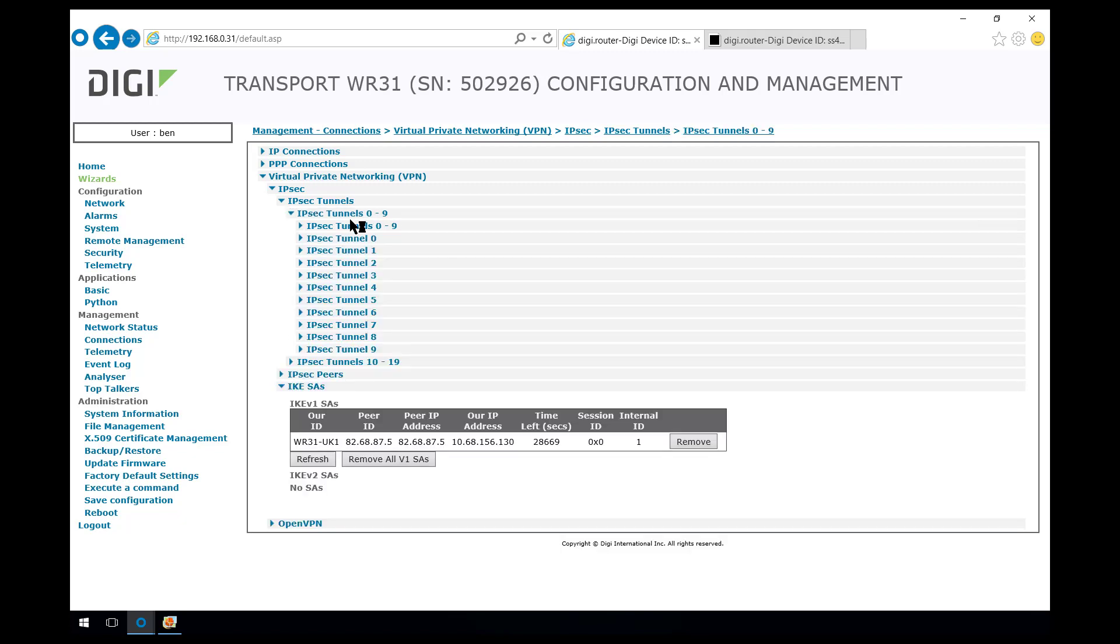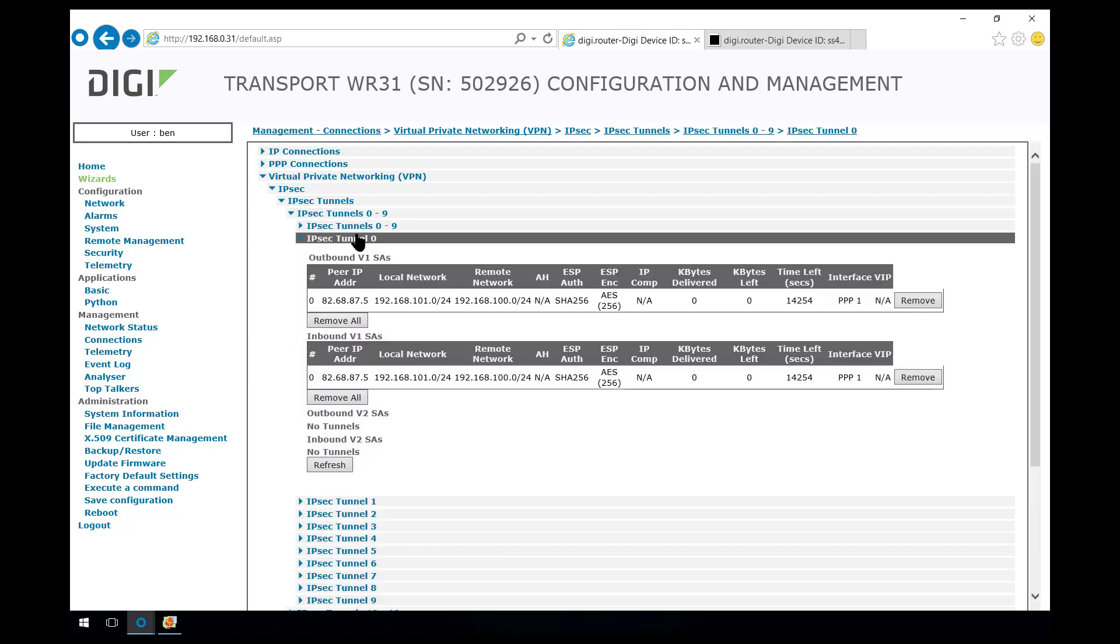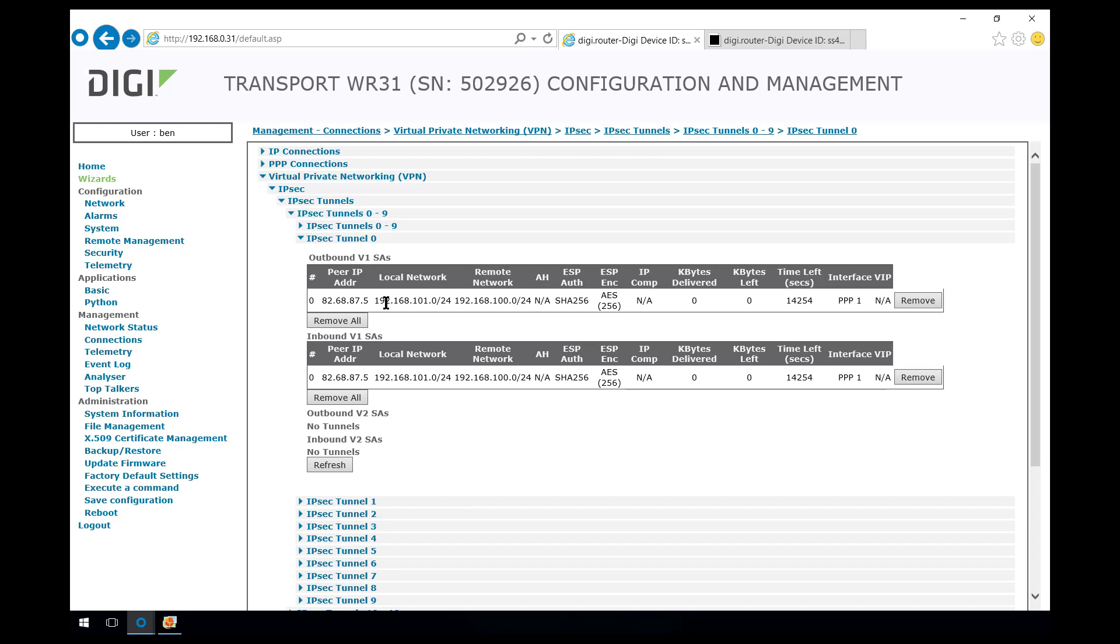IPsec tunnel 0, which is the phase 2 SA. In here you can see that the local network is defined here and the remote network is defined here. And again, we can see the TTL or the time left until renegotiation at phase 2.